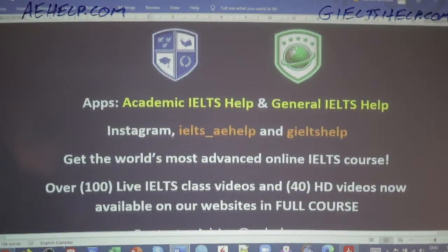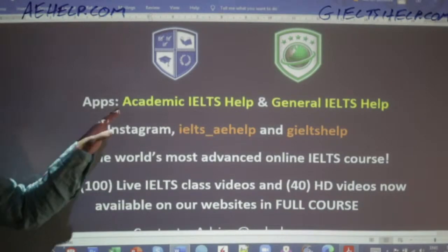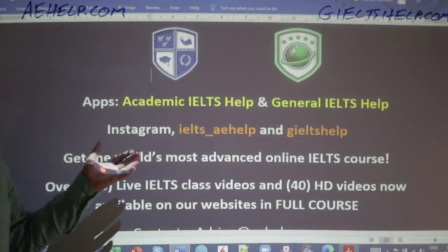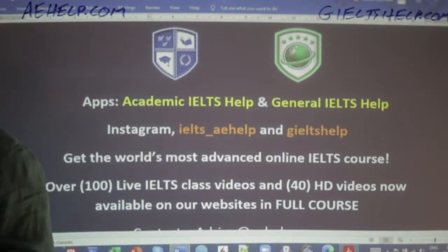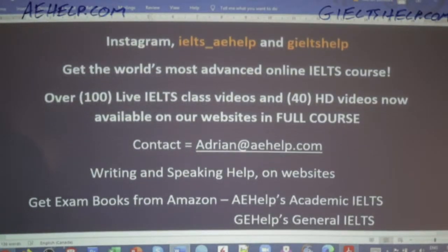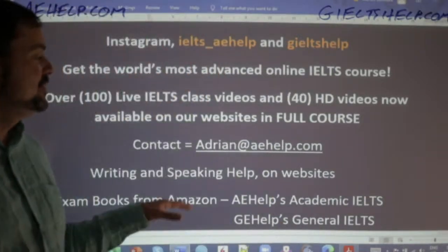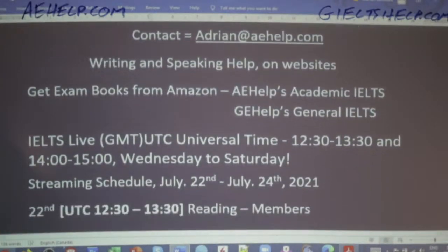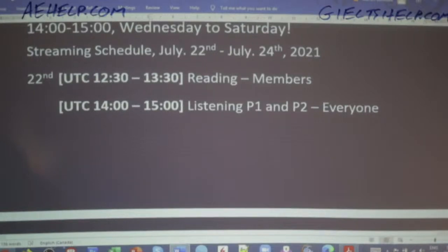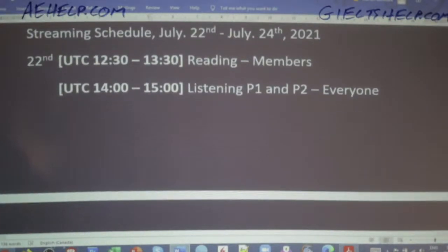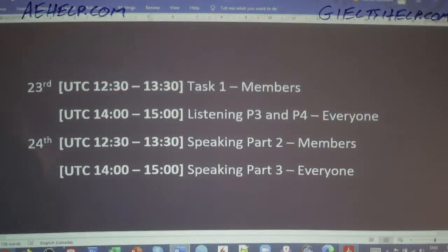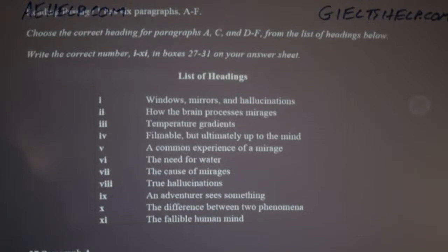We have apps that power our websites — Academic IELTS Help and General IELTS Help — they link to their respective websites. You can follow us on Instagram at IELTS_AHelp and GIELTSHelp. If you have questions, email me at adrian@aehelp.com. We have classes all week, including tomorrow and Saturday — listening, writing, and speaking coming up. Now let's get into today's reading.